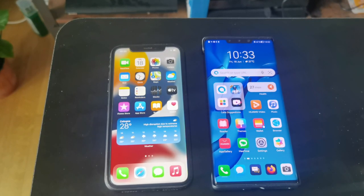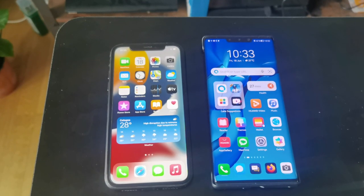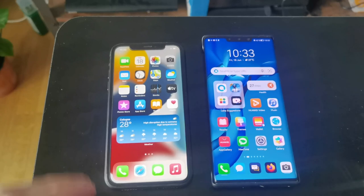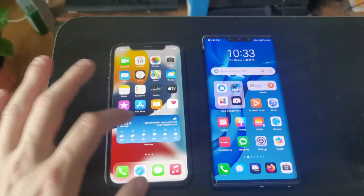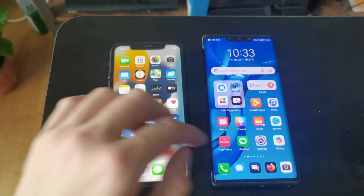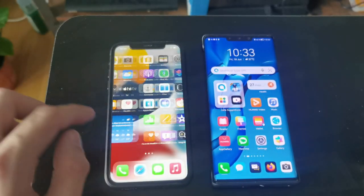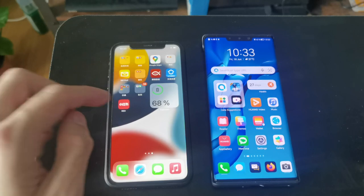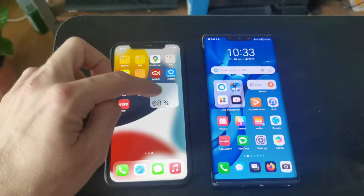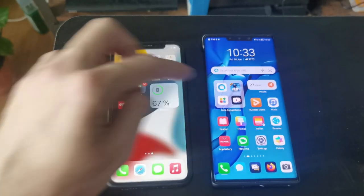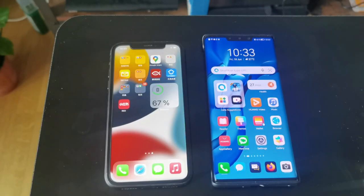Now let's check out the widgets. We can see one weather widget and one Celia widget here. If we go in, the widgets are pretty similar.